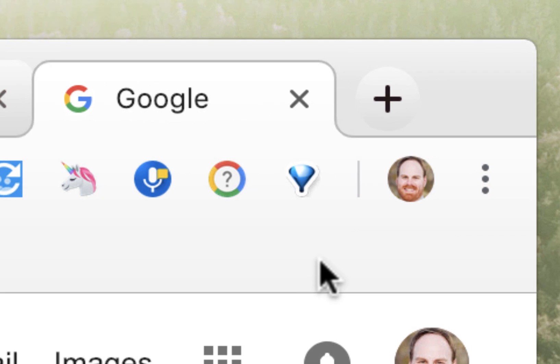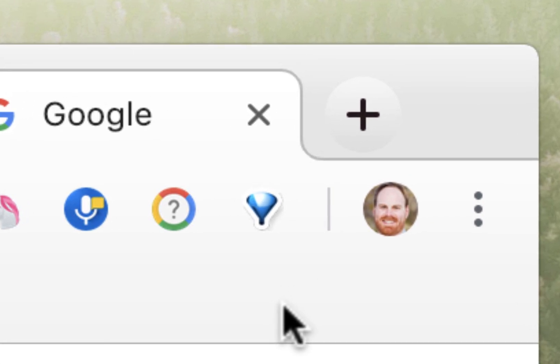And so what OneTab does is it closes them instantly, but it doesn't get rid of everything. Rather, it gives you one page with a list of all of those tabs that were open.